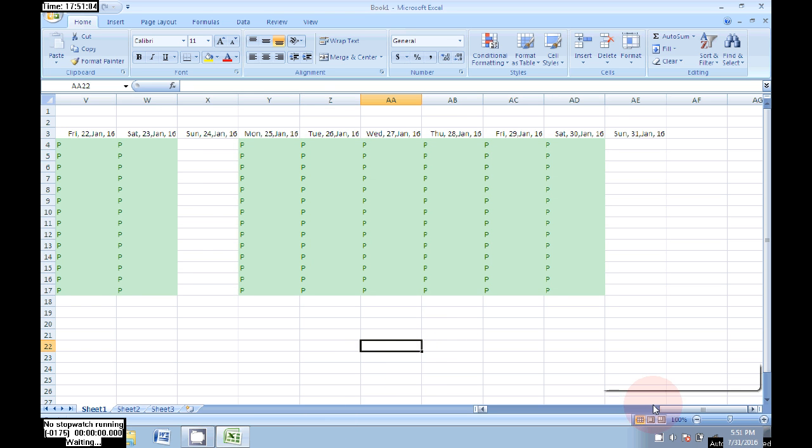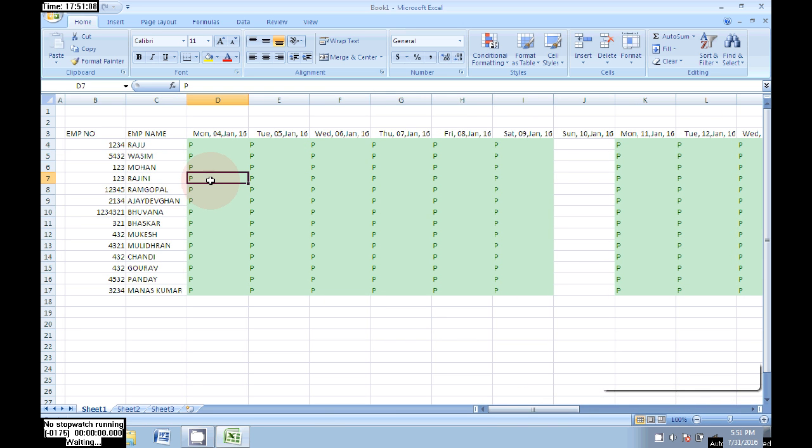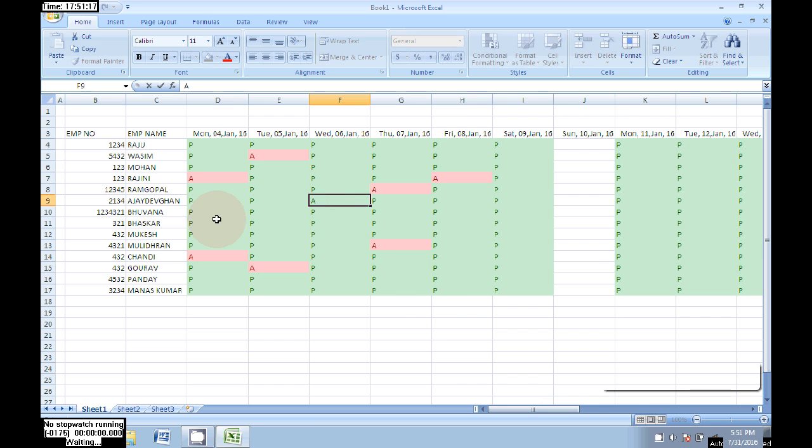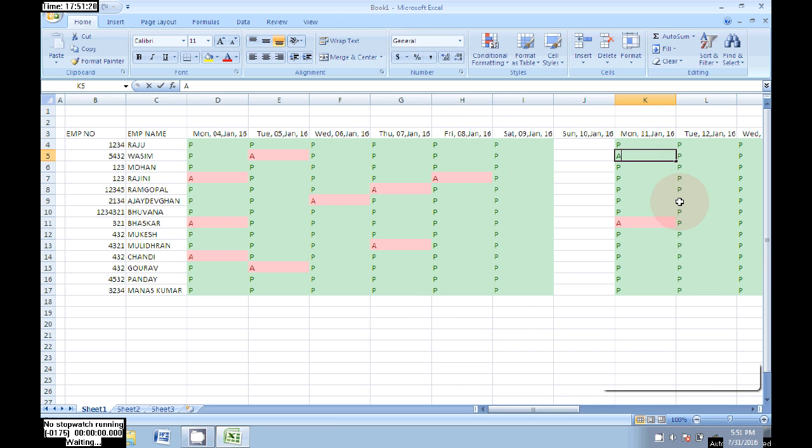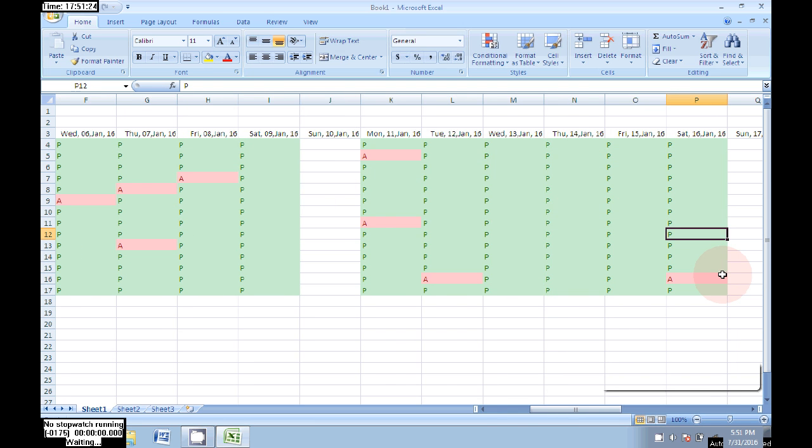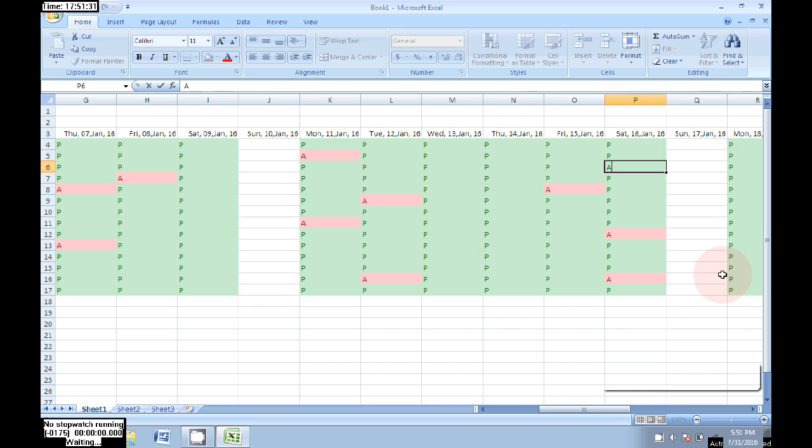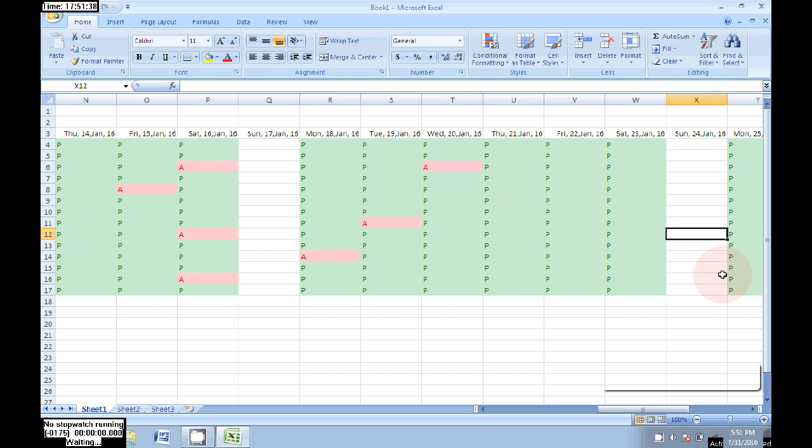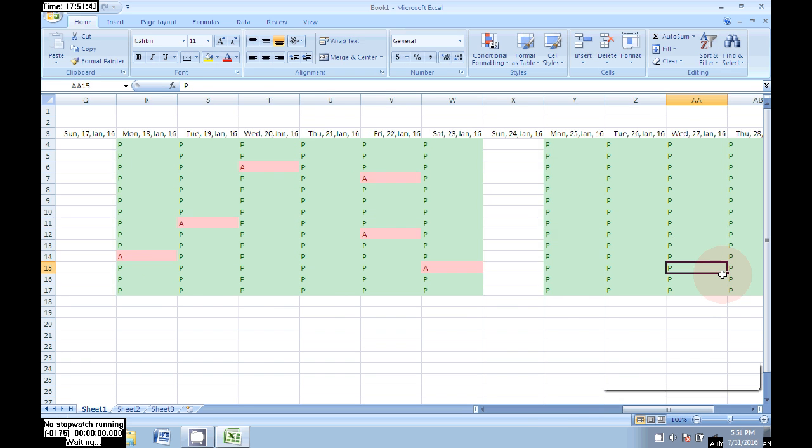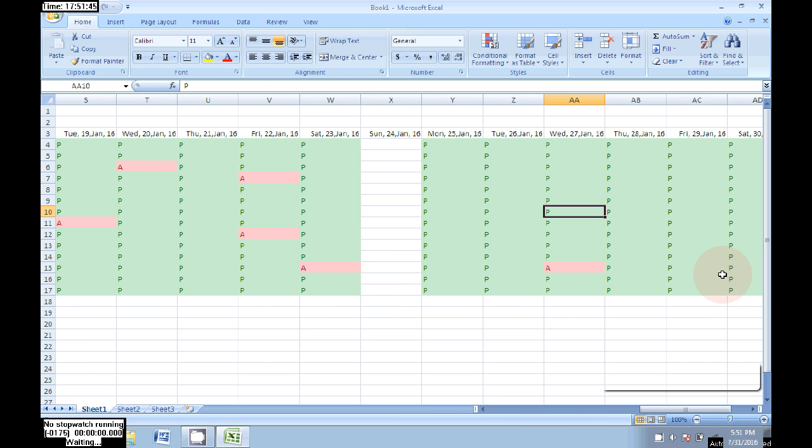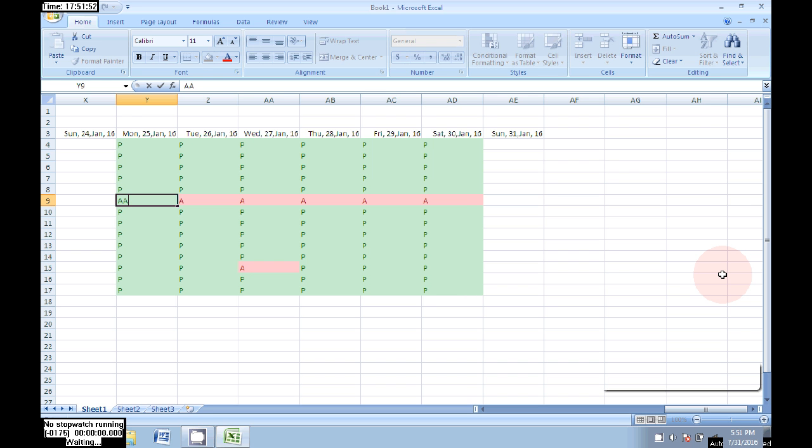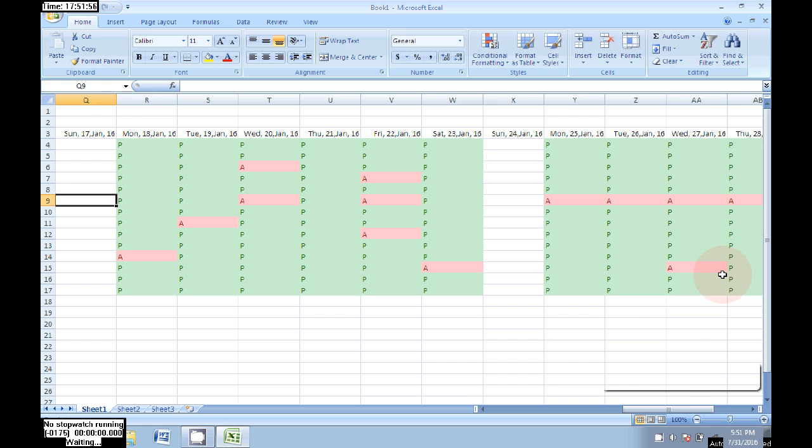Now I will give some absent for some employees. Now that will go to red color. Now we can easily catch which days the person is absent. We need to enter the absent as usual according to the daily basis.